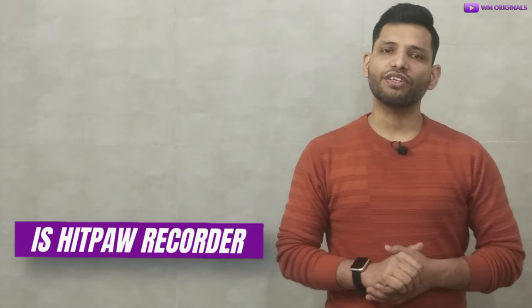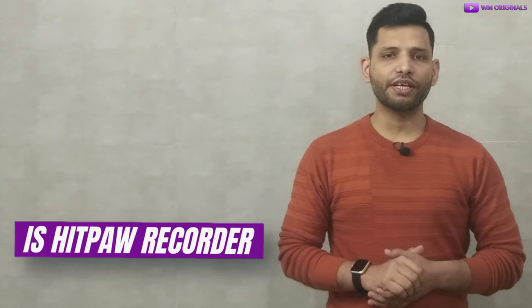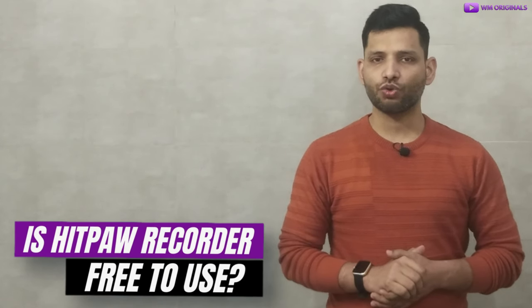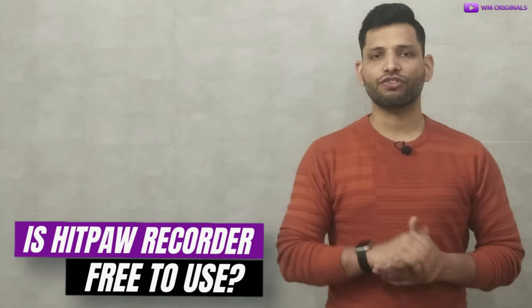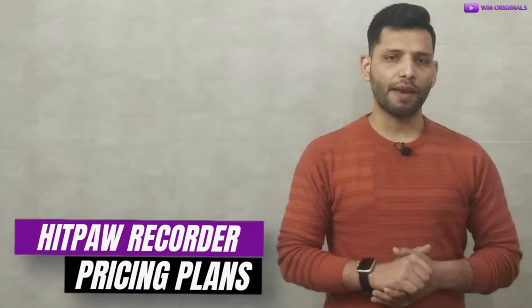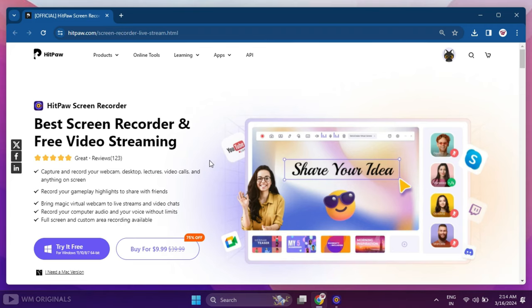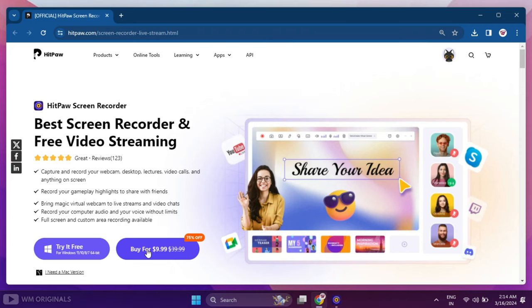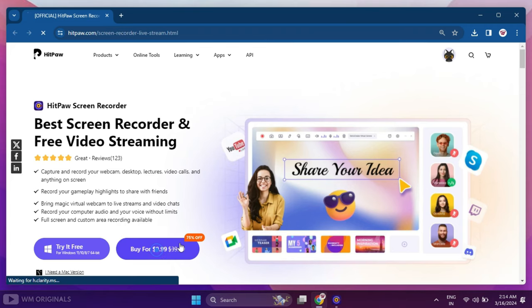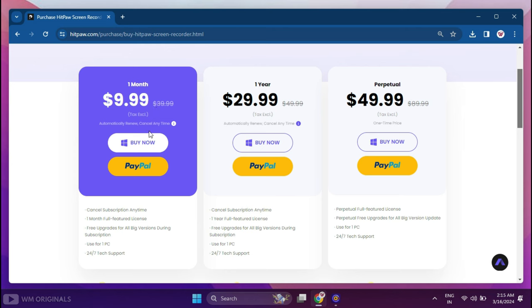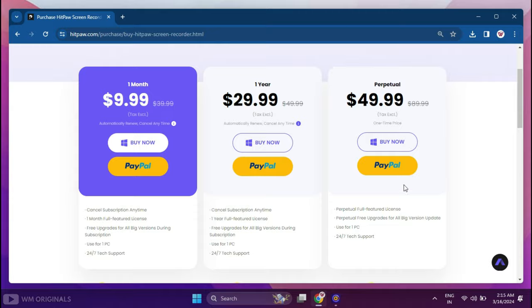Now you may ask, is HitPaw Screen Recorder free to use? Well, it's not free. We will require plans to use it. So now let's talk about HitPaw Screen Recorder pricing plans. For that, here we are back on official website. Click on this. Now here we have different pricing plans for HitPaw Screen Recorder. You can choose a plan as per your requirement.